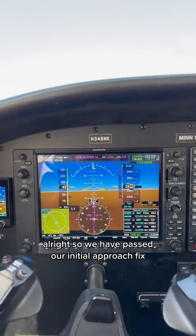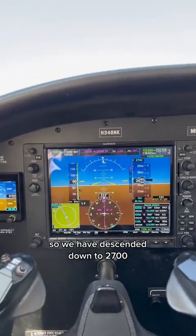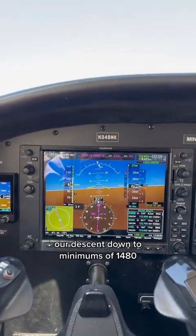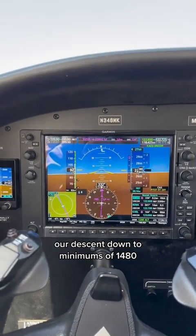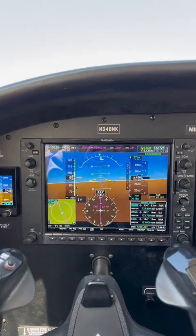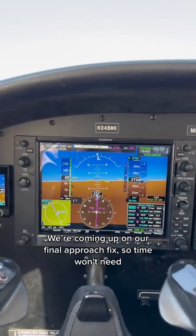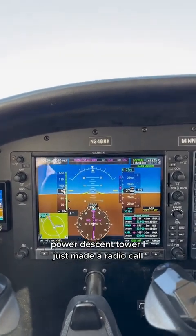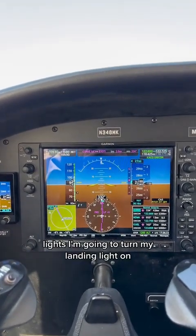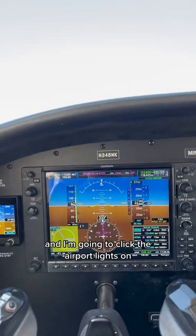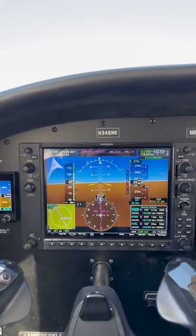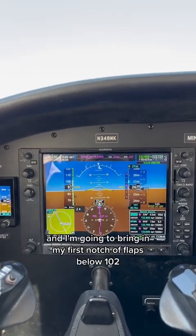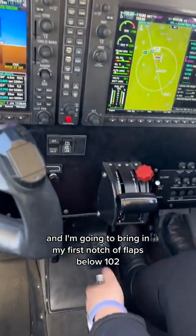So we have passed our initial approach fix. We've descended down to two thousand seven hundred. Now we are waiting to get to our final approach fix where we will begin our descent down to minimums of one thousand four hundred and eighty. We're coming up on our final approach fix. Time — gears down and fixed. Power descent. I just made a radio call. Lights — turning my landing light on and clicking the airport lights on. Bringing in my first notch of flaps below one oh two and in the white arc.